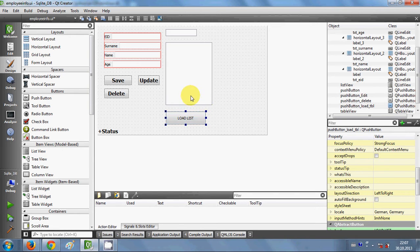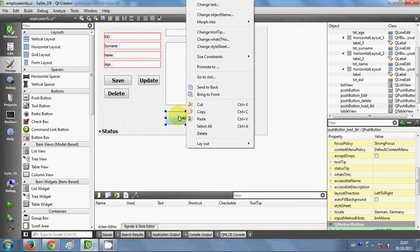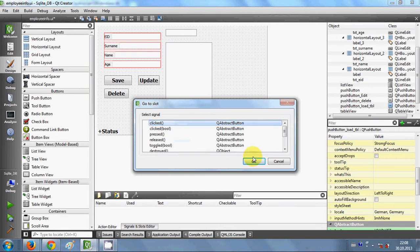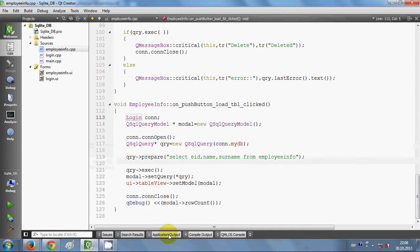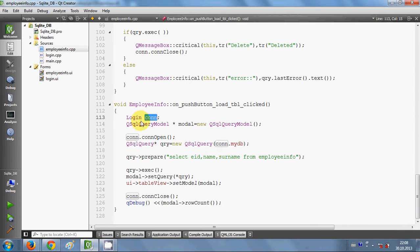I'm going to reuse most of the code from the last video, so if you haven't seen it, go and watch it first. I'll right-click the button, go to slot clicked, and click OK. In the last video I wrote this code — first I made a login class object, because I have the database connection open and connection close functions in the login class, and I want to use them.